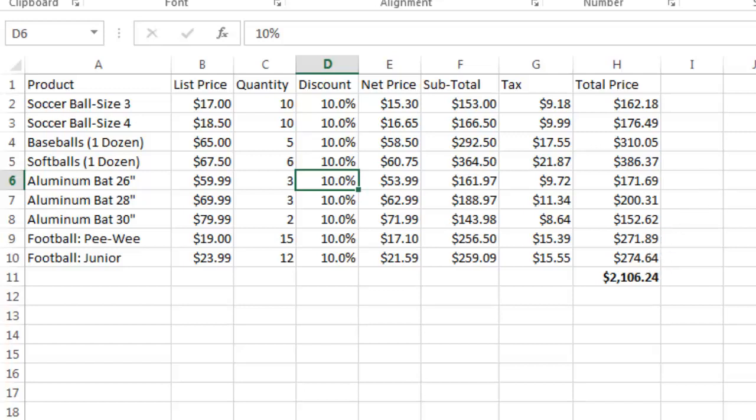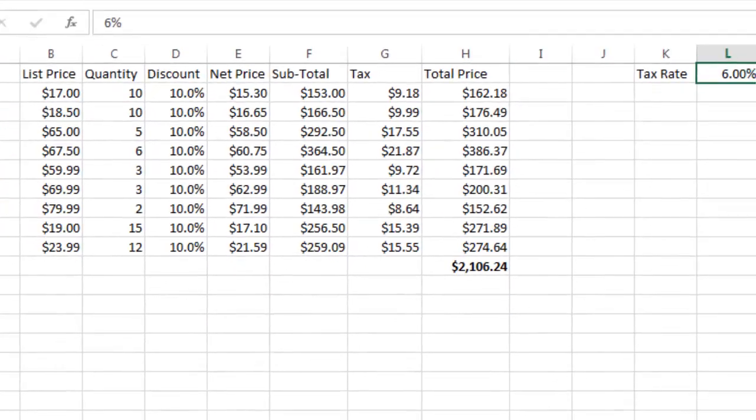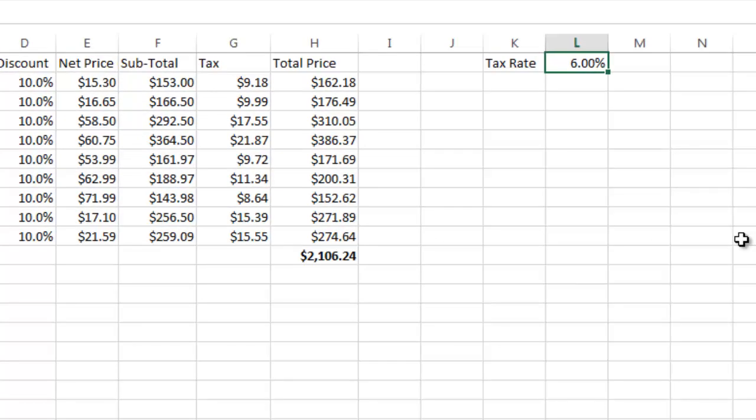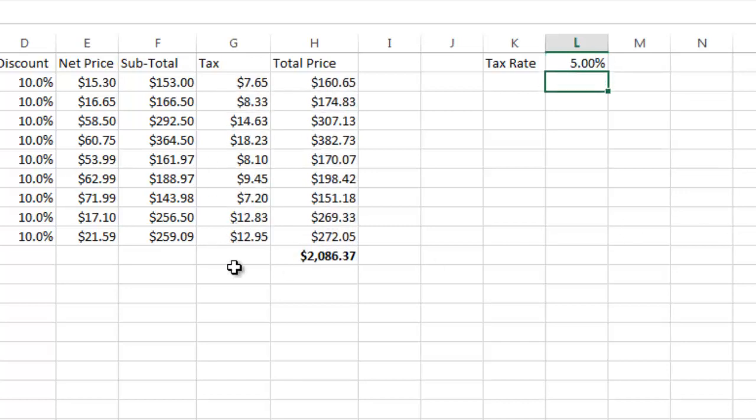And now, by the way, let's assume that your customer was in a five percent tax area. All I'd have to do is go here to the tax rate and change it to five percent. And you'll see over here the tax rates will automatically update. And the total updated.